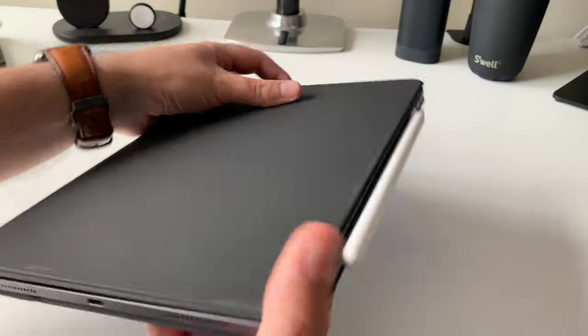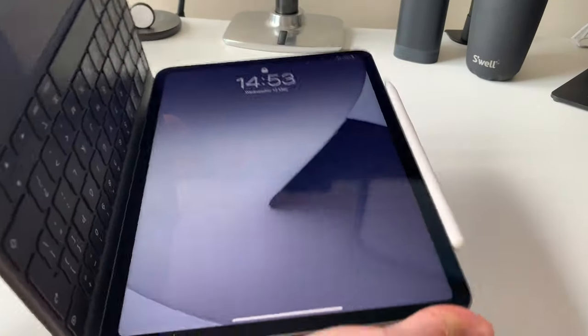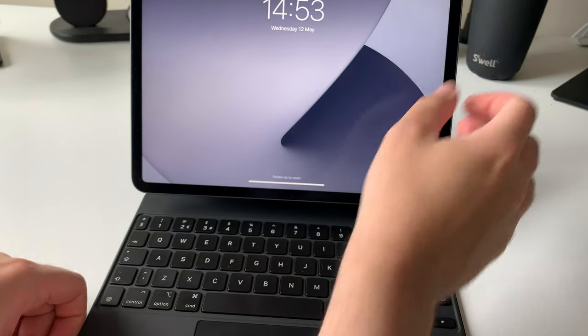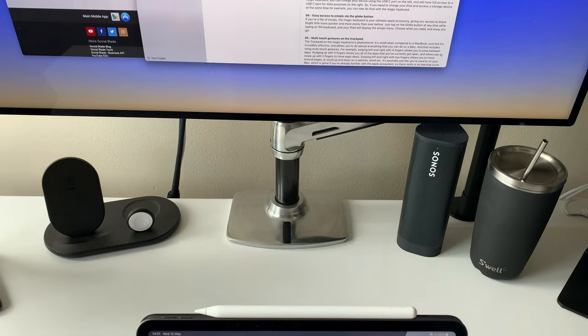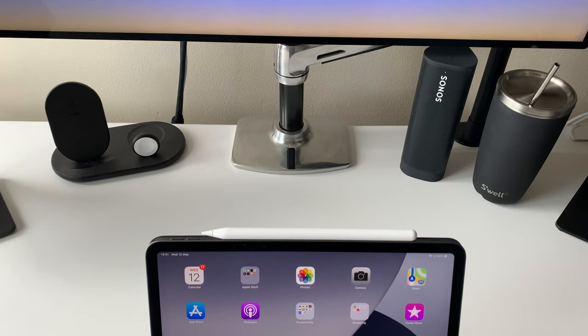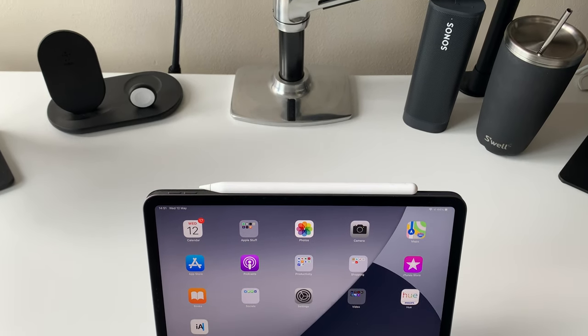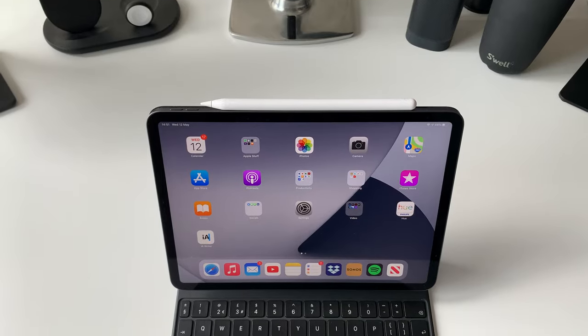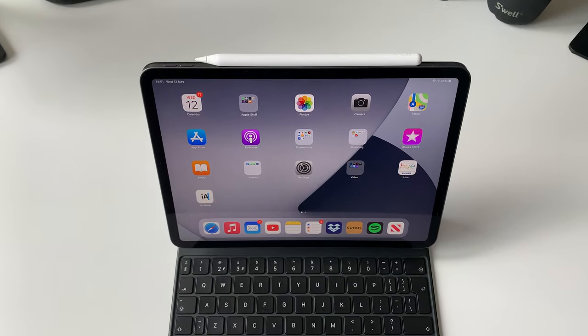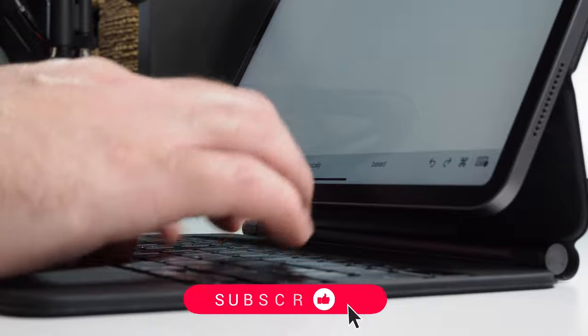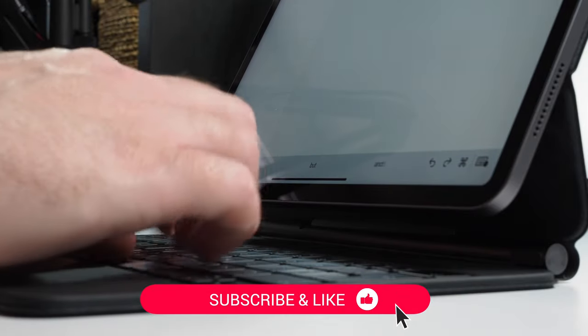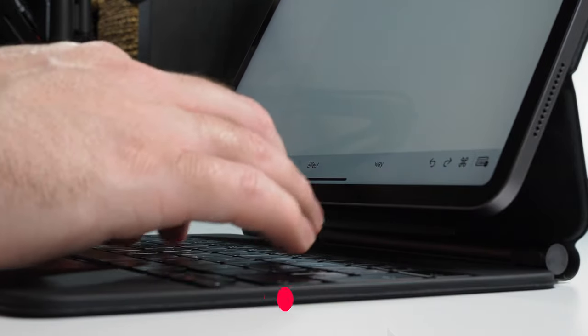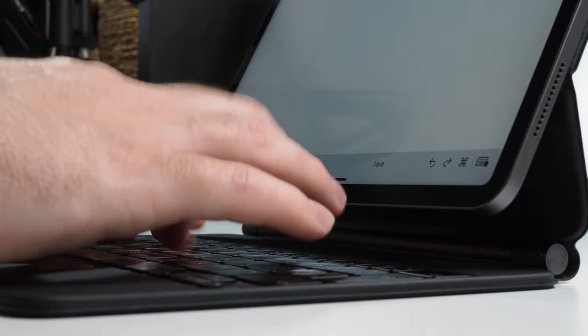So there you go, 10 tips plus a bonus tip to help you get the most out of your Magic Keyboard. What do you think? Was there anything here that you didn't know? And are there any tips or tricks that you use with your Magic Keyboard that I've not included in this list? If there are, do drop me a comment and let me know. I'd love to hear how you use your Magic Keyboard. I hope you found this video useful. If you did, do please consider leaving me a like and subscribing to my channel for more content like this in the future. See you on the next video.